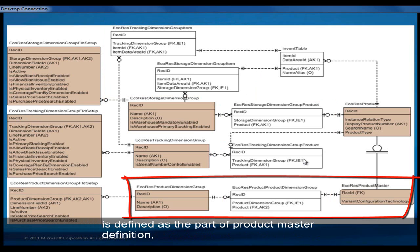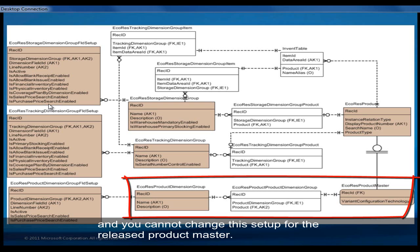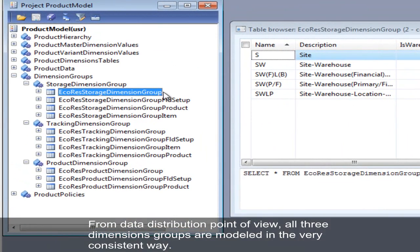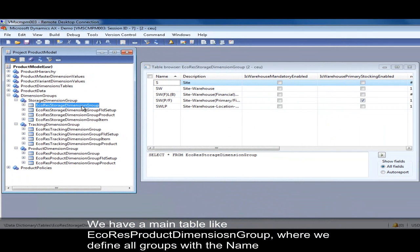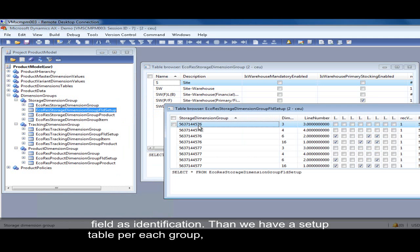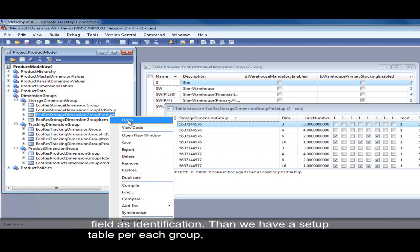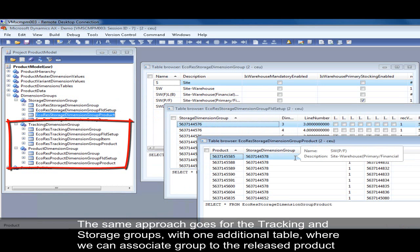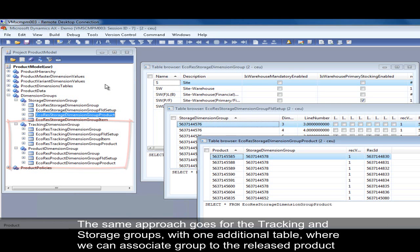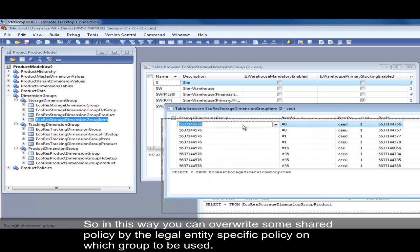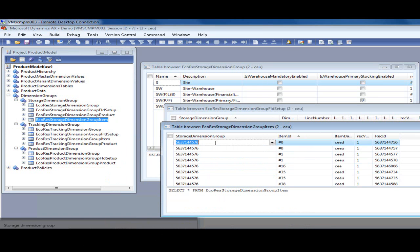Please note that the product dimension group is defined as part of a product master definition and you cannot change this setup for the released product master. From a data distribution point of view, we have three dimension groups. We have a main table like the storage dimension group table with a name field as identification, a table which holds the setup for the current dimension group, and a relationship table so we can associate different products with a storage dimension group. The same goes for the tracking dimension group and product dimension group, which work in exactly the same way, with the only difference being that we also have a relationship table for storage and tracking groups where you can make a relationship between your group and the released product.